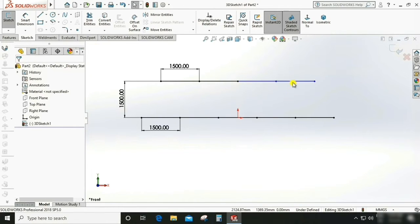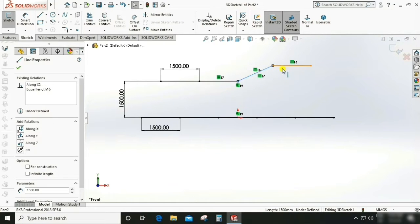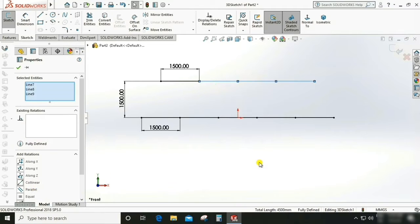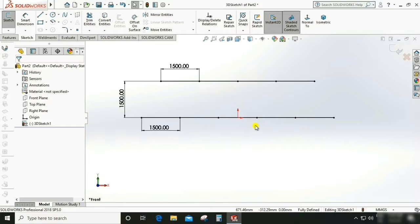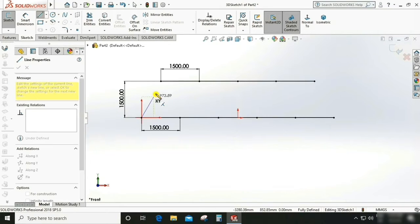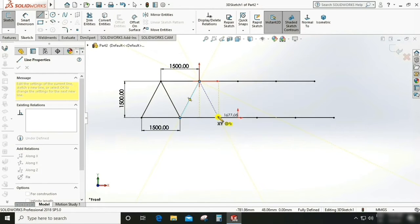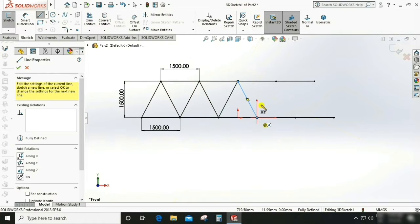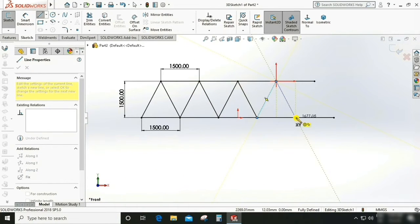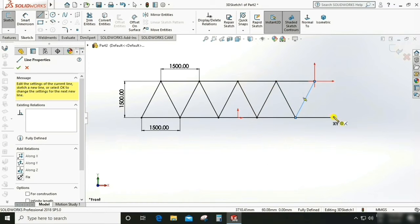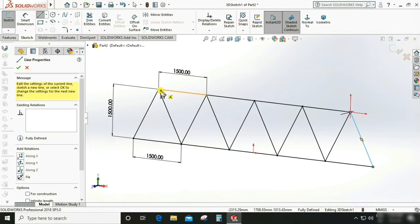Check why it is not constrained. Select these lines and make them collinear. Now it is fully constrained. Select the line and draw a line in a zigzag pattern. The last one — we now have a sketch.